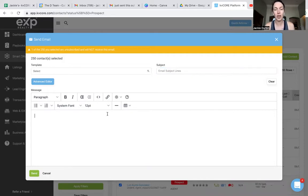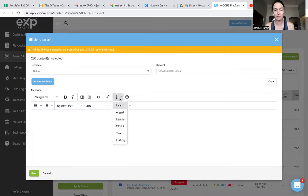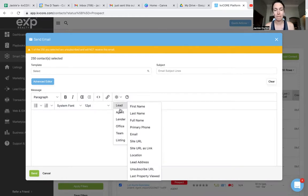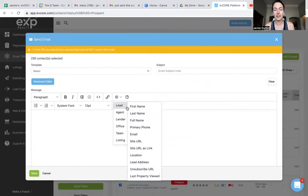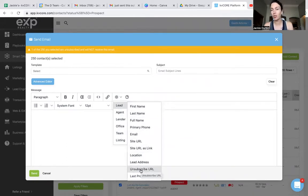Once you've added your content, go up to the little sun icon. You're going to go to the lead menu and add the unsubscribe URL.